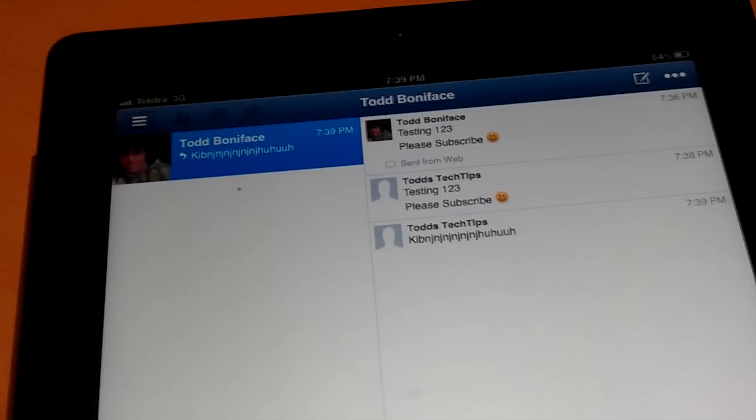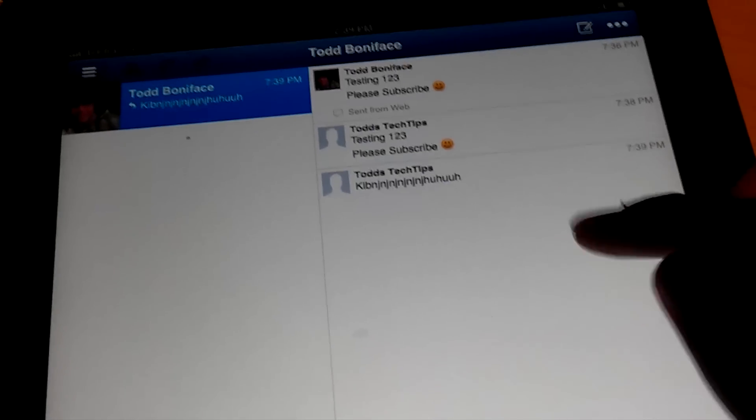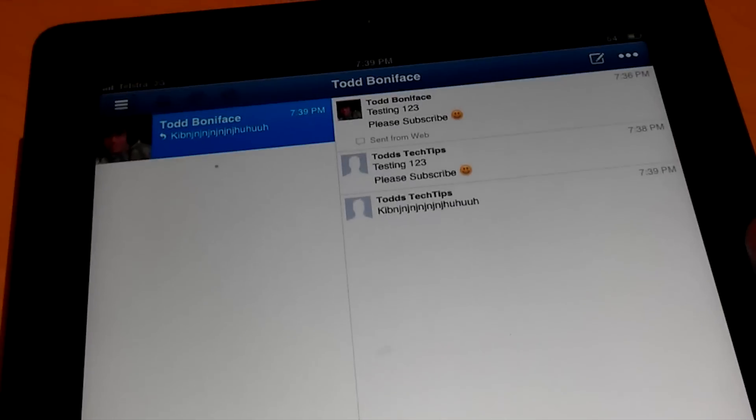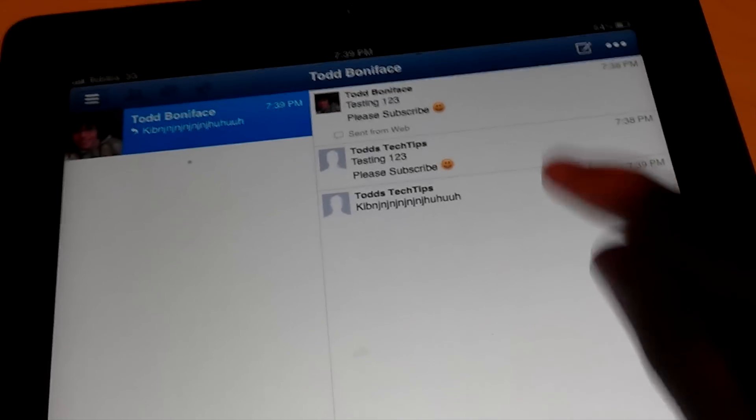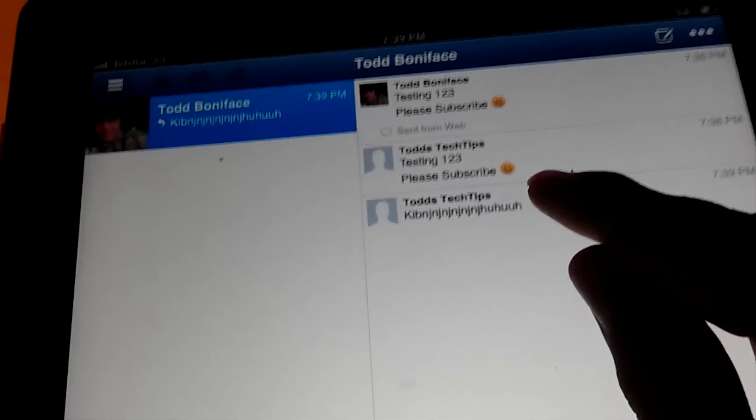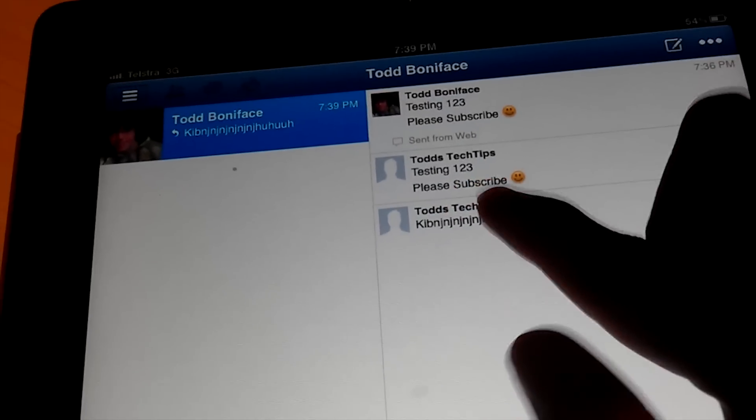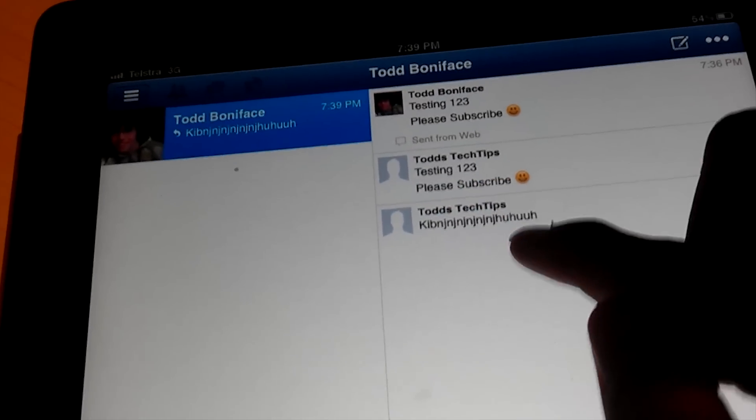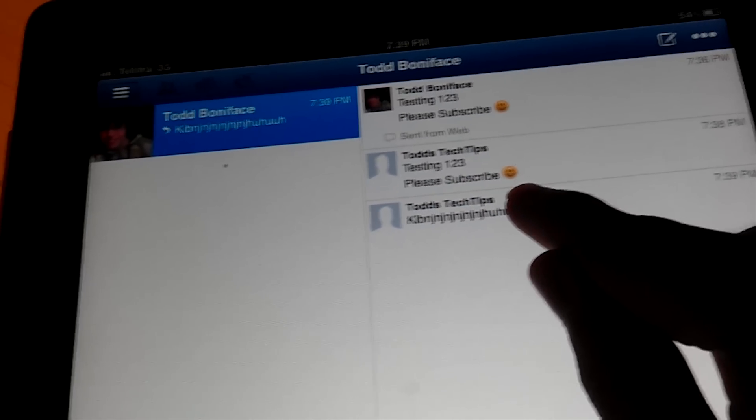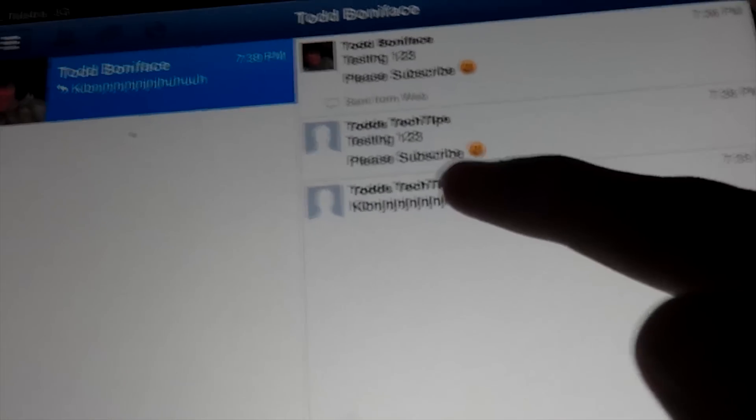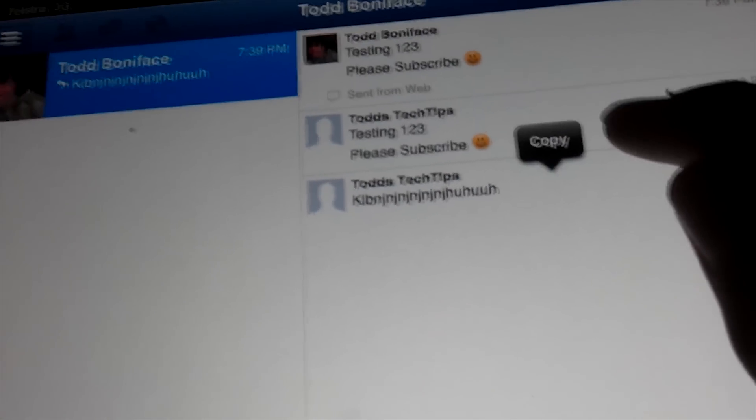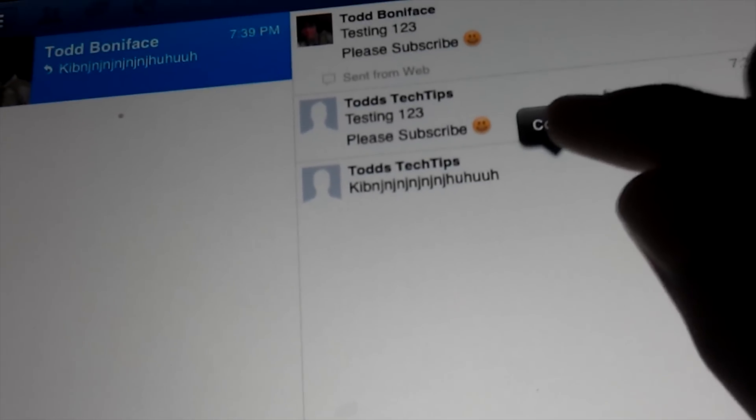All you have to do is go to your message of choice in Facebook or any app that has text, like messaging or email. Just double-tap on the text. So we'll do that now. Click and hold, tap and hold, and then we get a little copy button.